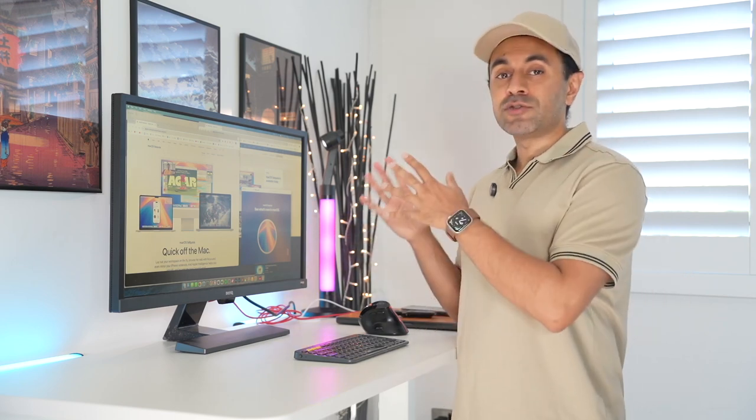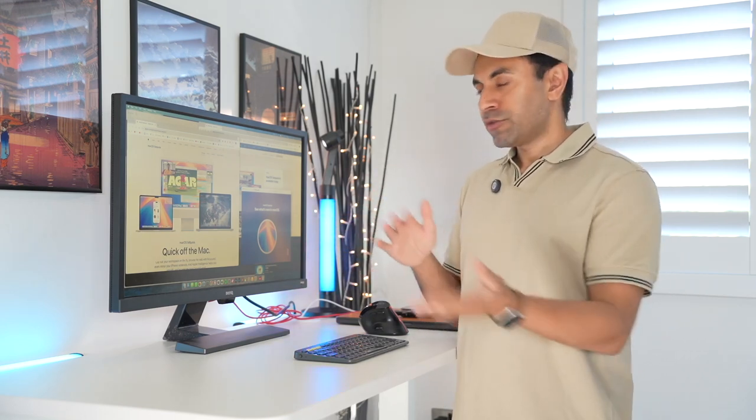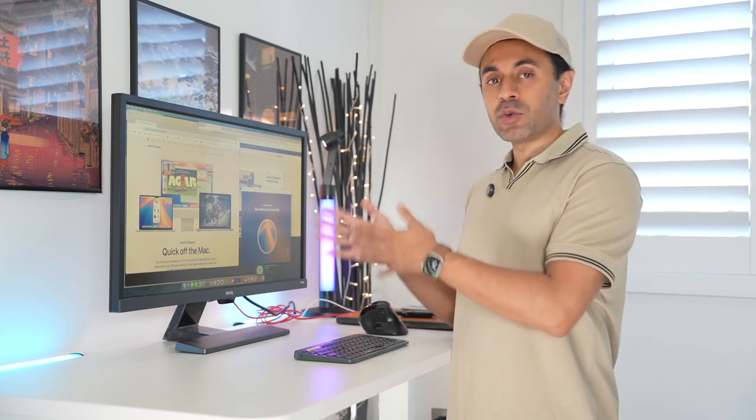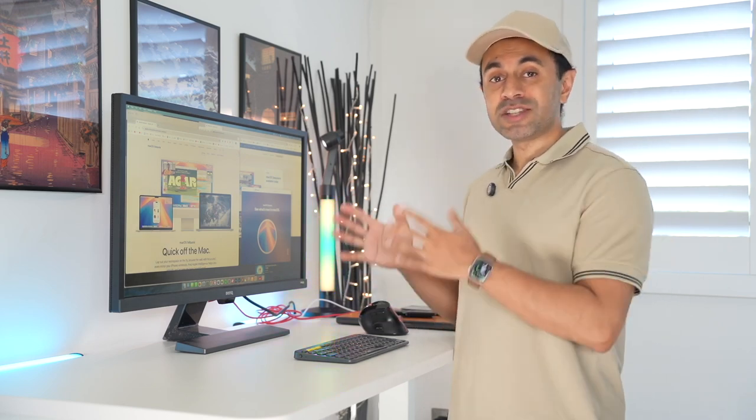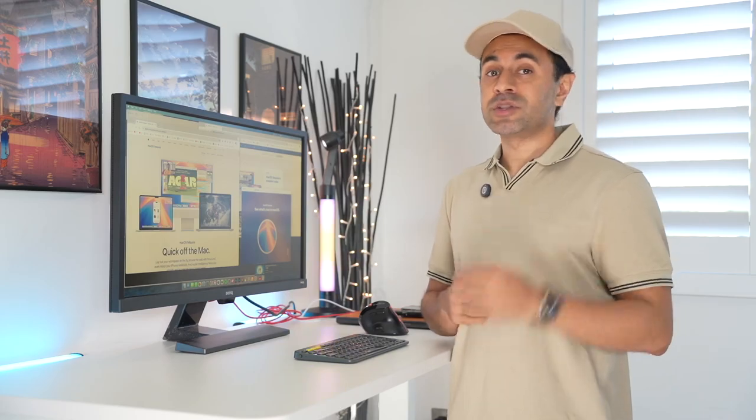Now macOS Sequoia was just released to the public and in this video I'm going to be talking about my top features that you can start using right away. Apple intelligence is still a few months away so once that's released I'll be doing an updated video of how to use some of those Apple intelligence features on macOS Sequoia. But let's go ahead and start off and show you some of the really cool things that you can start doing with this right now.